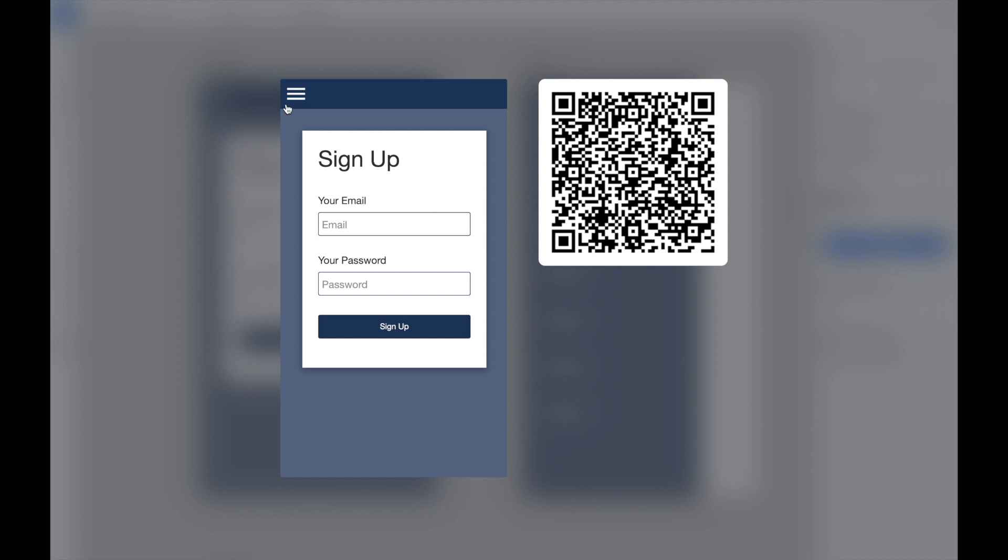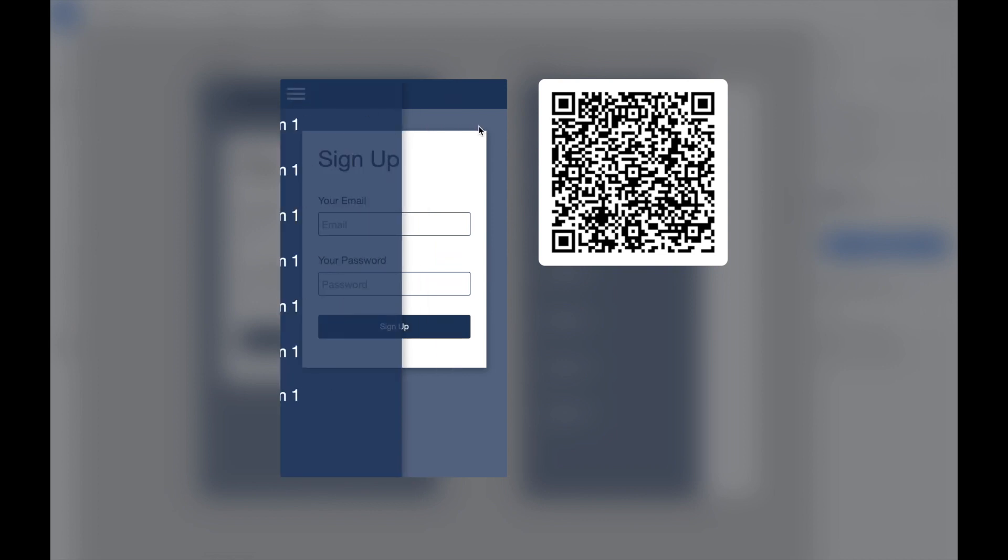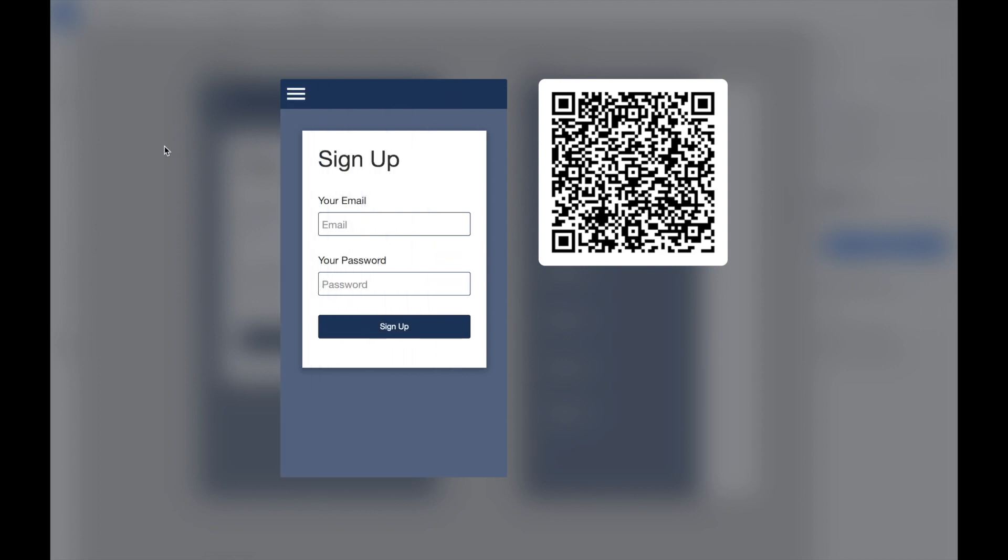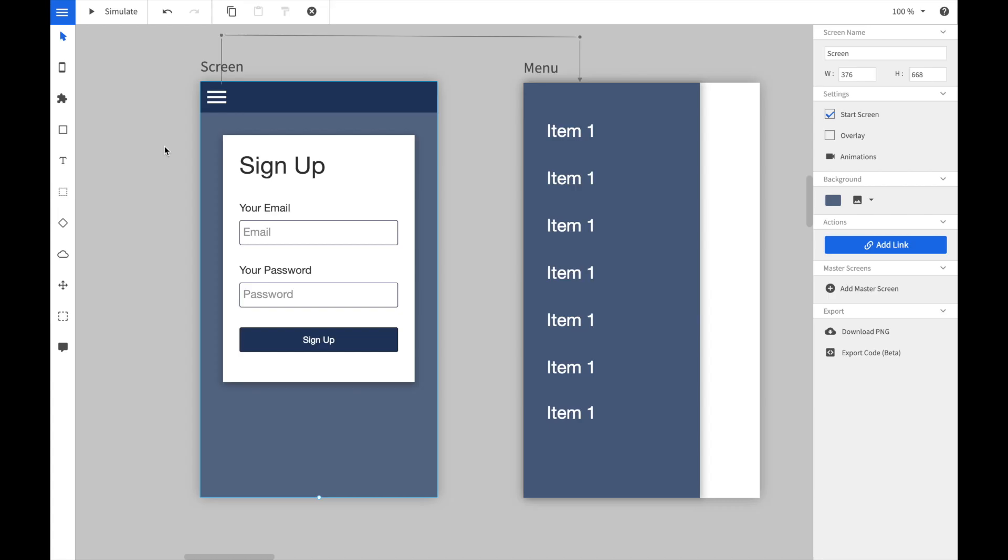When we open now the simulator and click on the hamburger menu, we can see that first the screen is slided in and then the menu items are slided in according to the screen animation that we have just defined before.